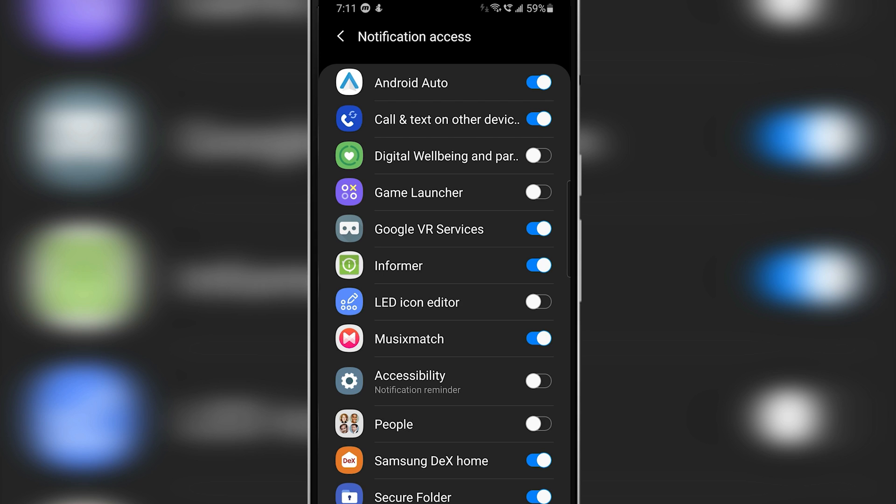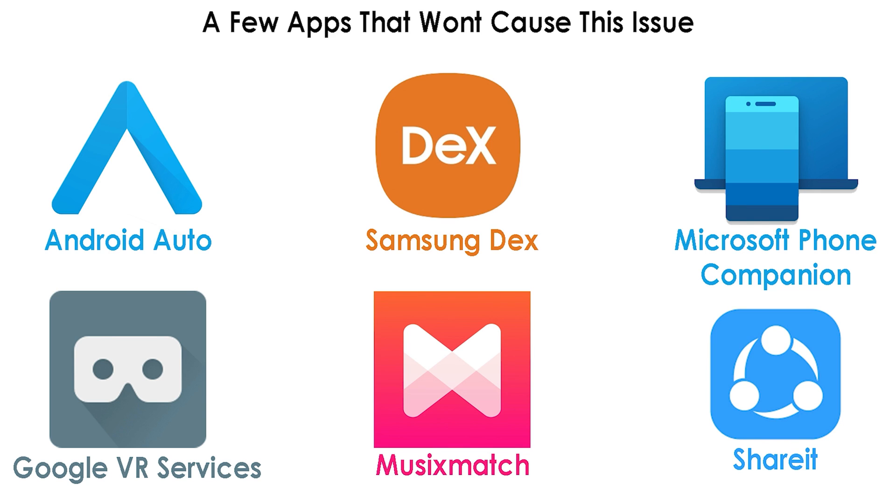Firstly, the app that's causing the issues won't be a Google app or the app which came preinstalled on your phone. For example, Samsung Dex or People's app or Android Auto—these apps won't cause any problem even if they have notification access.